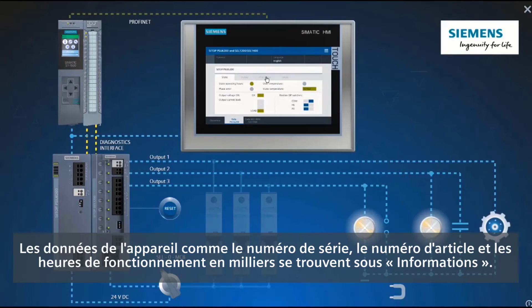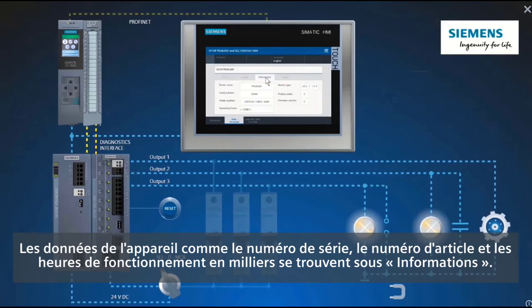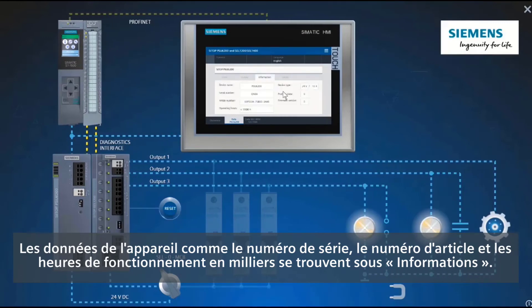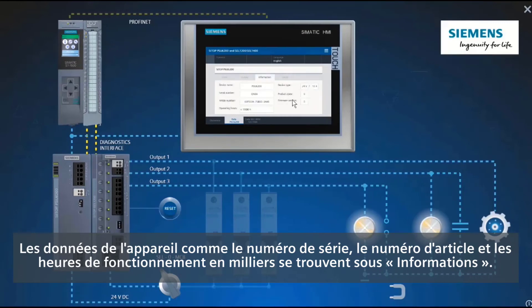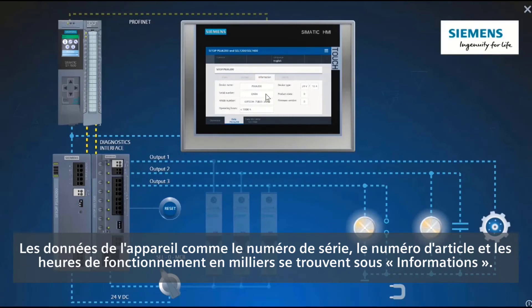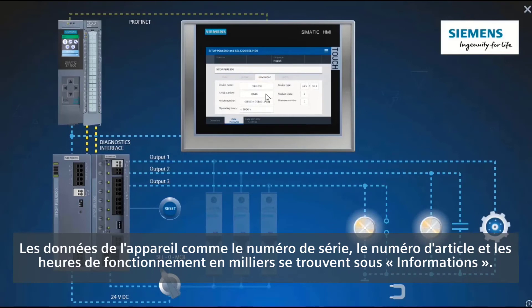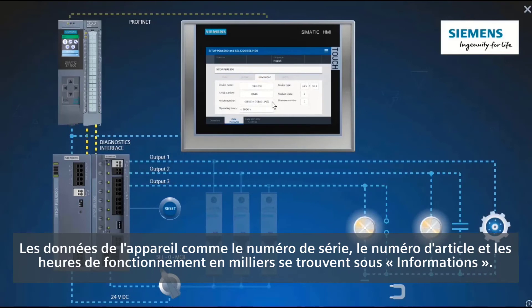Under Information, you will find device data such as serial number, article number, and the operating hours in steps of a thousand.